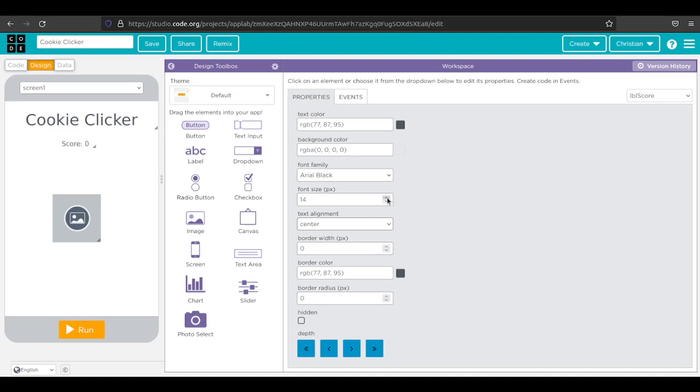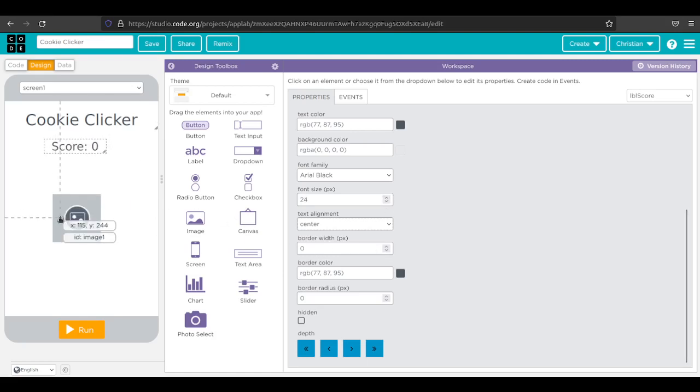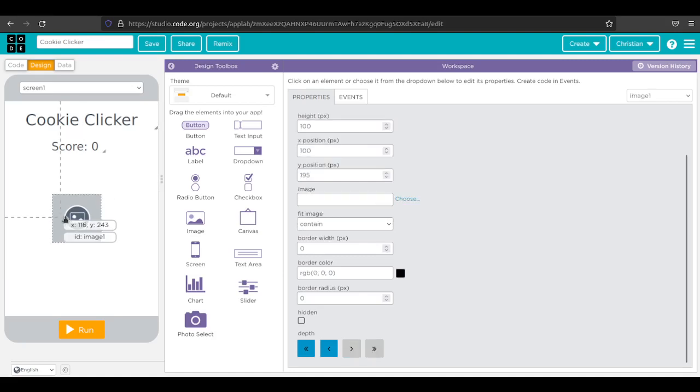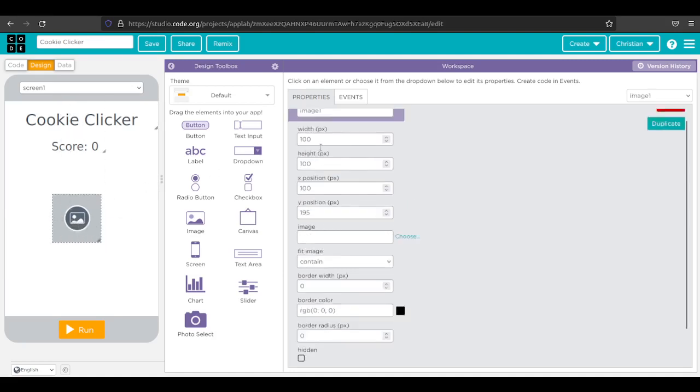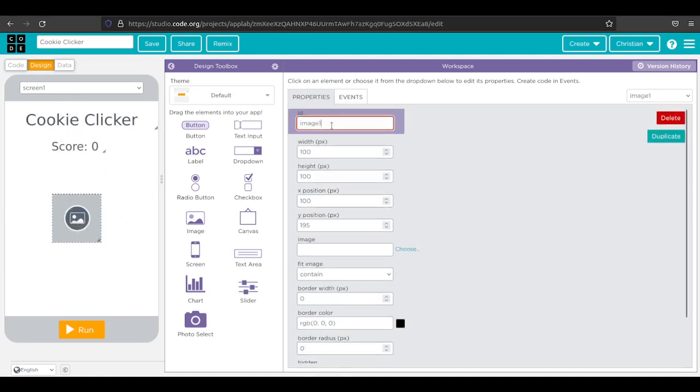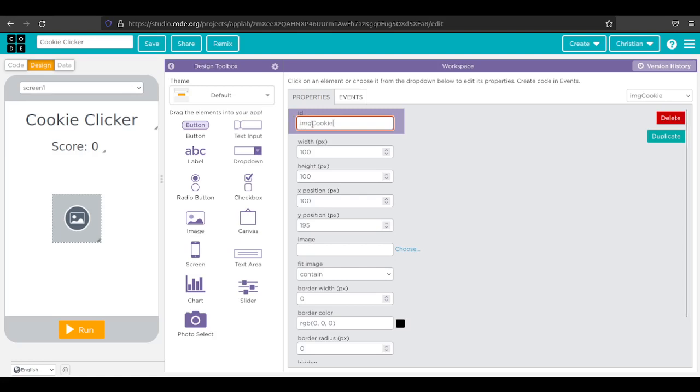You might want to make that a little bit bigger. You can decide what size works for you. The most important thing is a cookie and we need an image. I'm going to call this image cookie. Capitalization is important. Notice I have IMG and then capital C for cookie.